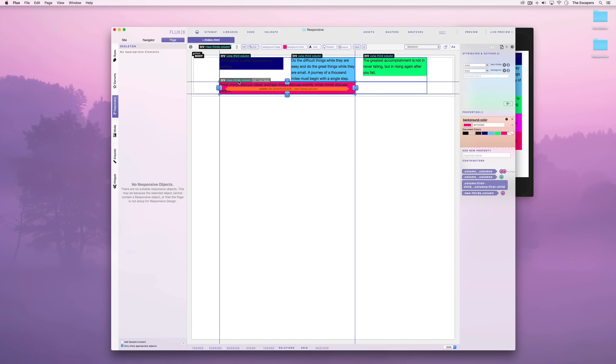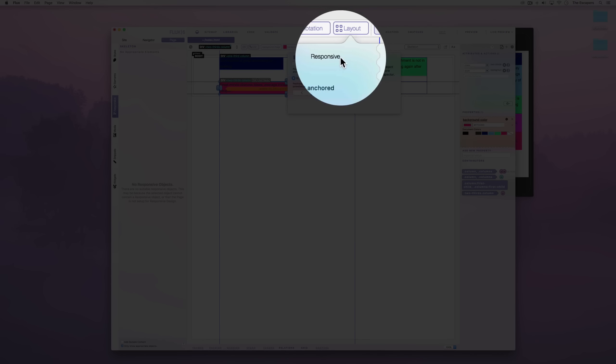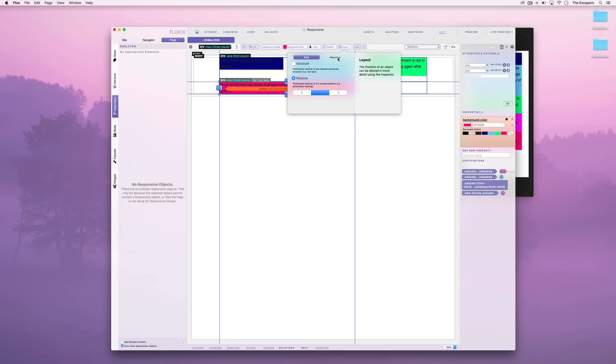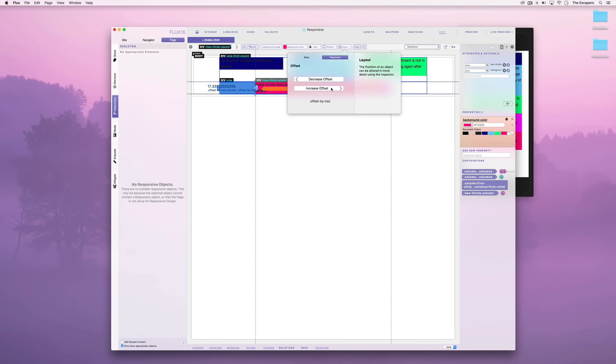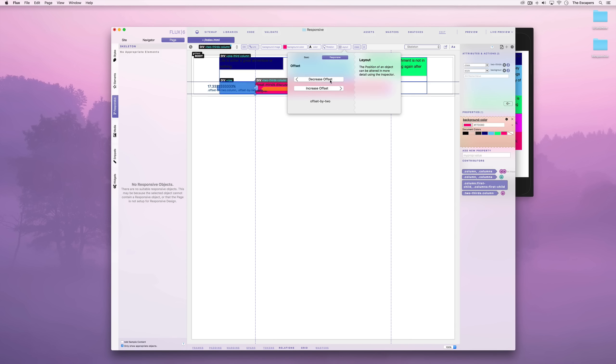We can do this from the layout button and the responsive section in there. We can increase the offset or we can decrease it. There. As you can see, that column is now centred.